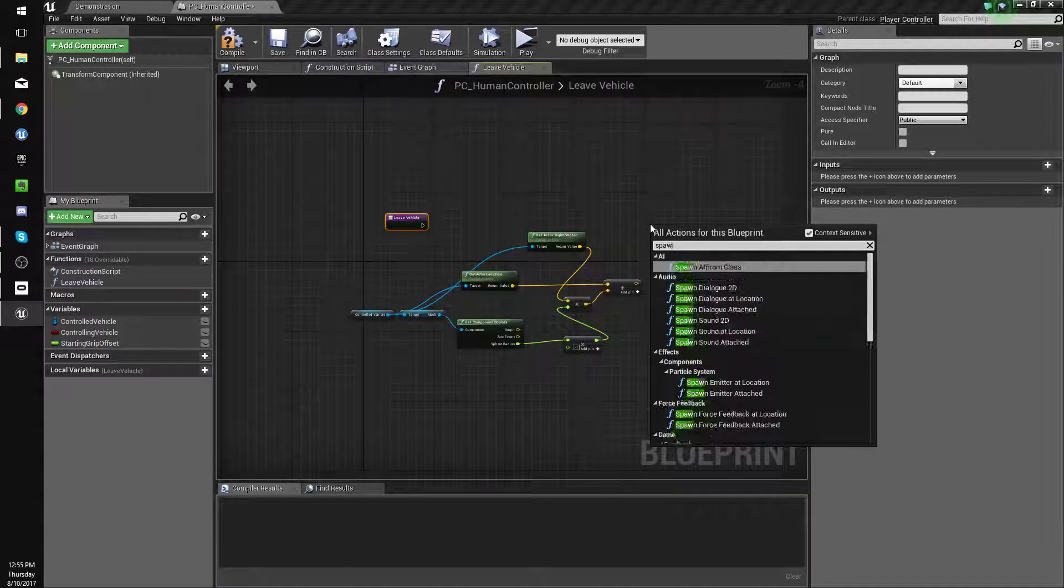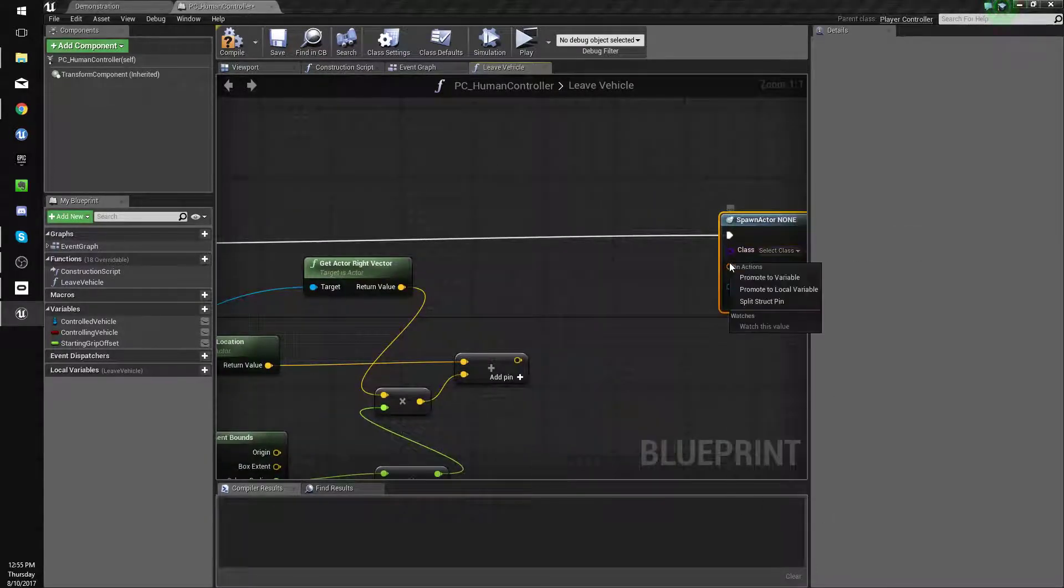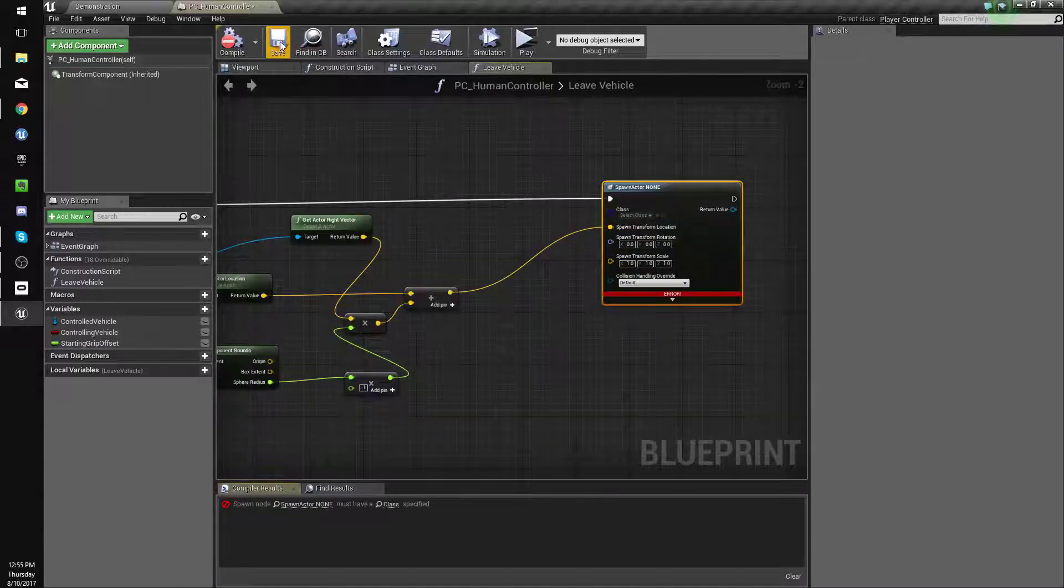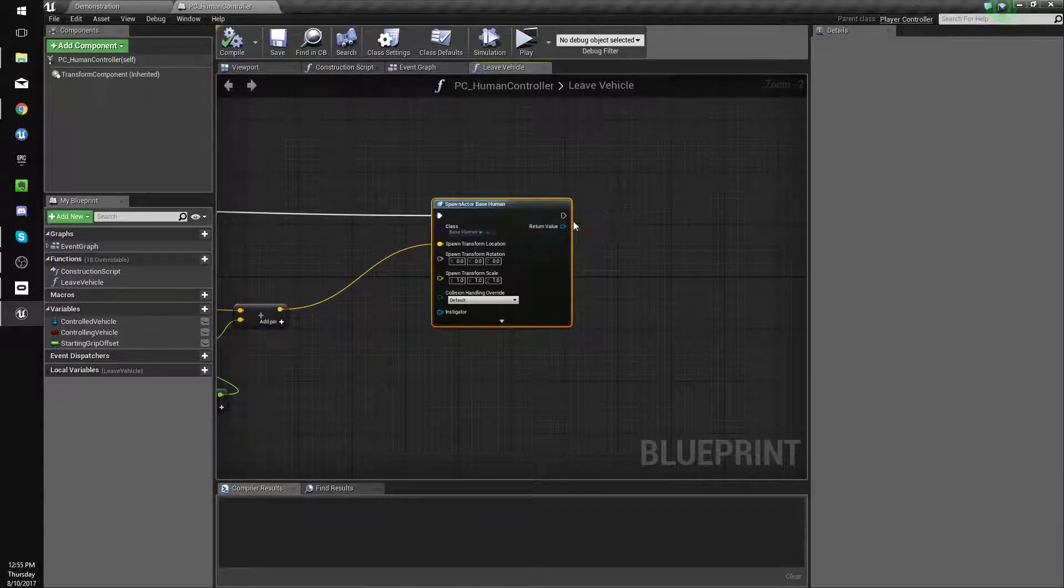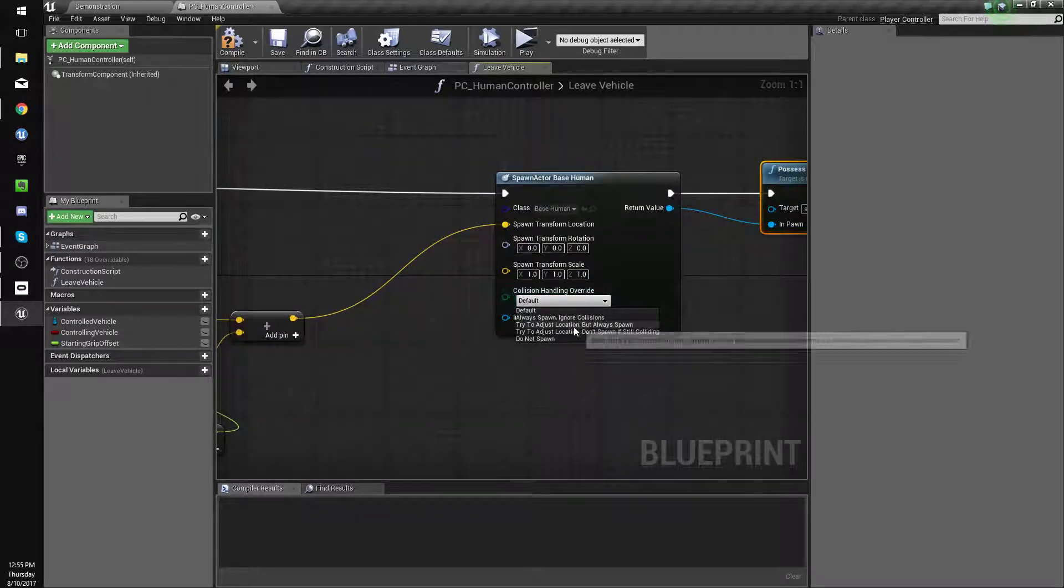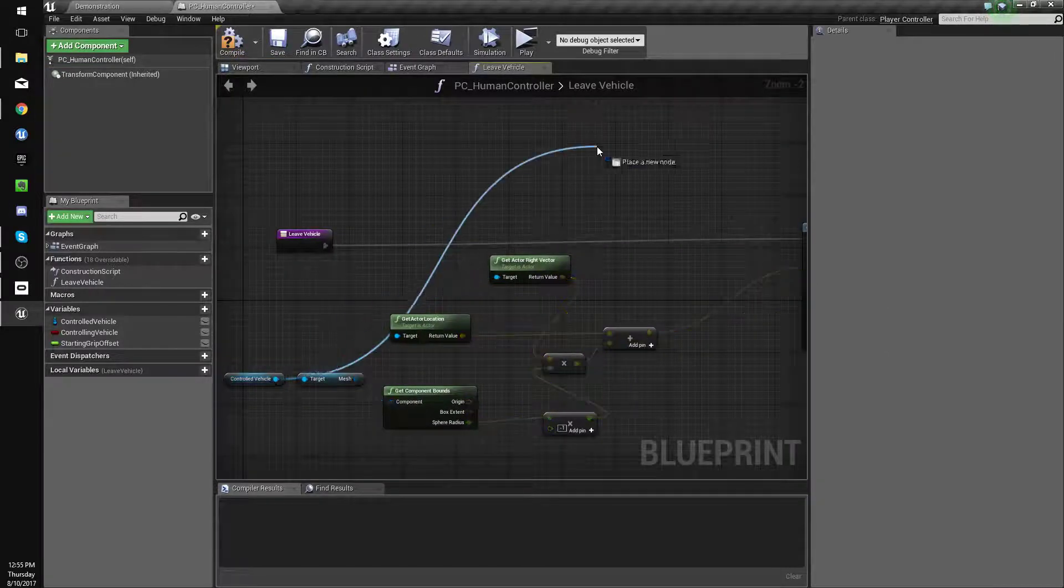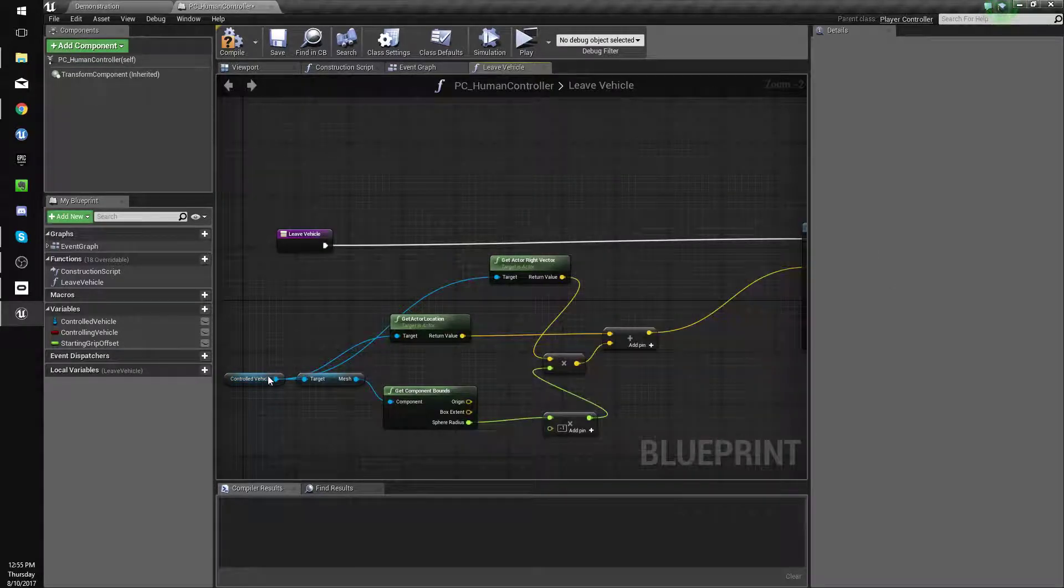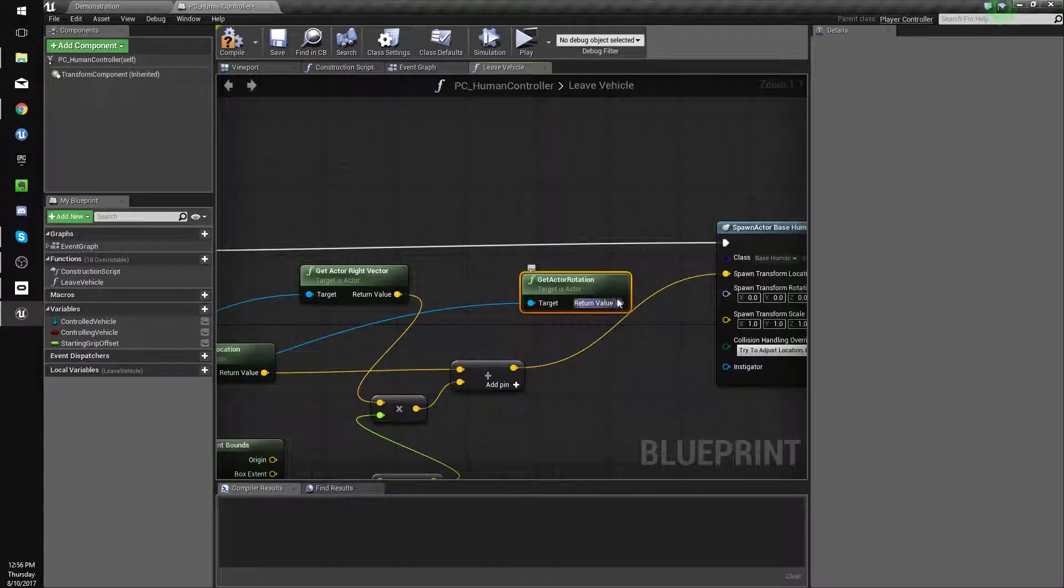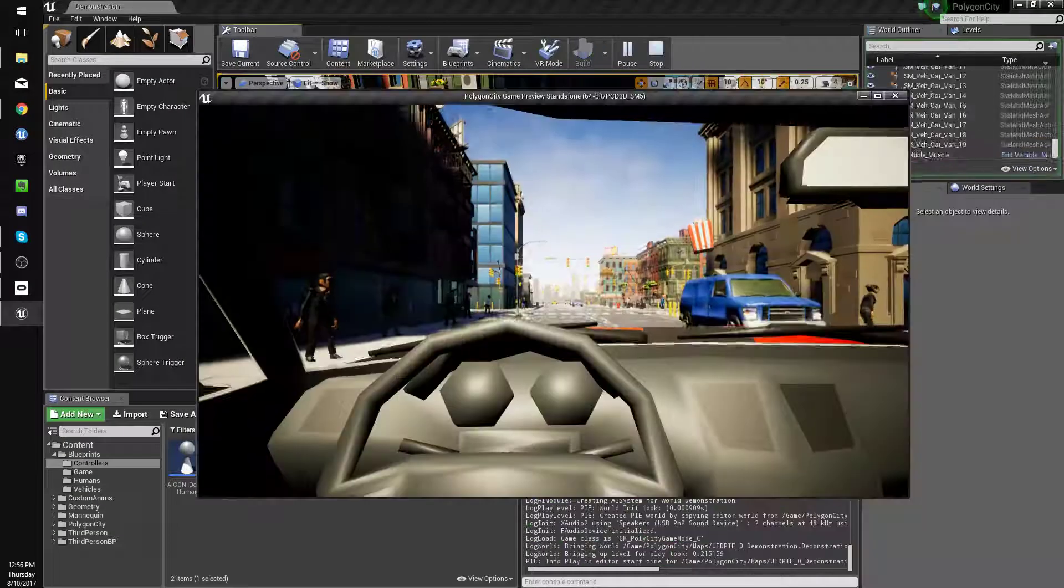We're going to do spawn actor from class and we're going to need to make our human. Now we have a base human that we can use but we want to make a player controller one as well. Let's just do base human for now. And we'll also do possess. Try to adjust location but always spawn. And I guess we'll get world rotation, or just get actor rotation rather, and we'll set that to the rotation of our human. Compile, save. So let's see what happens when we do that.